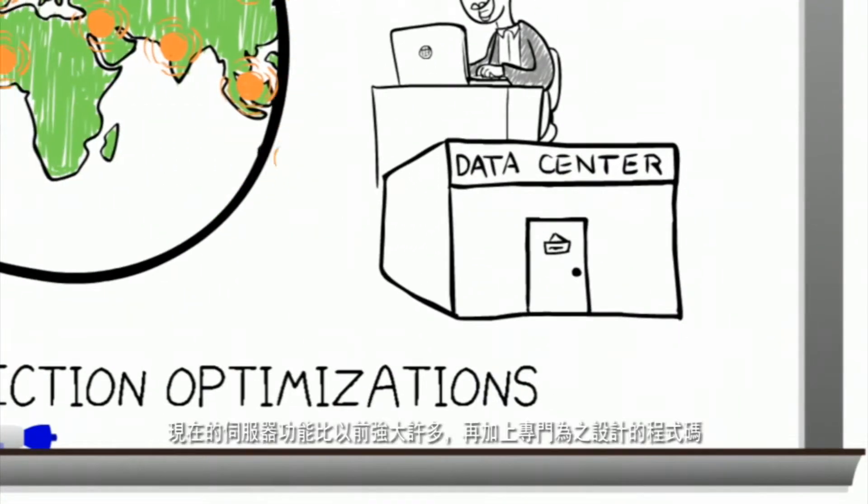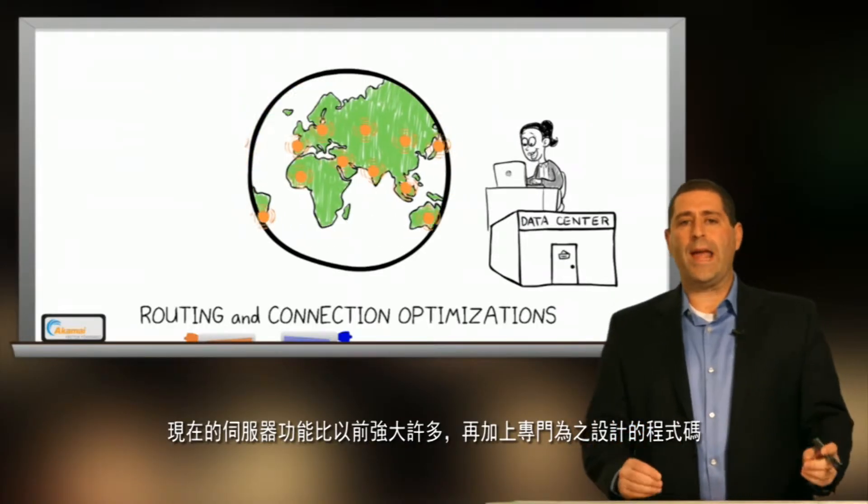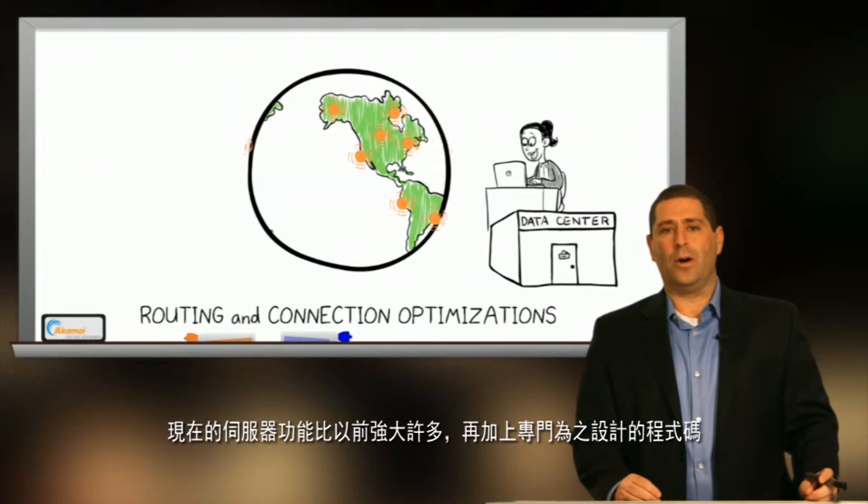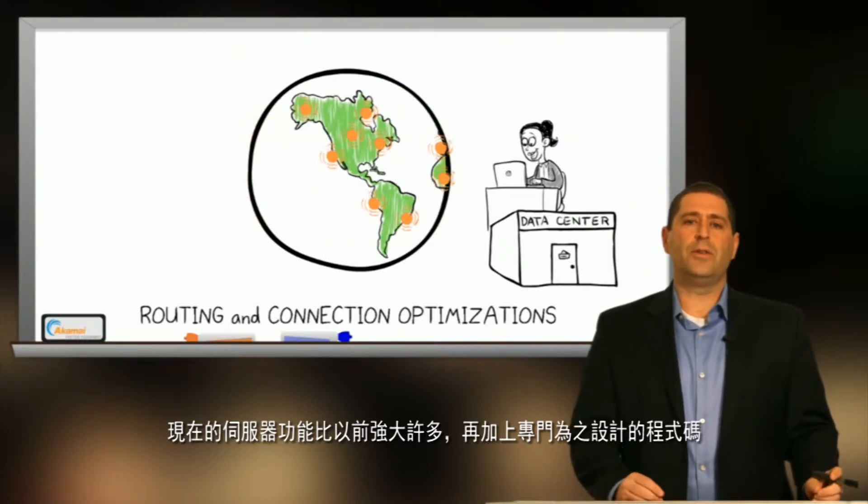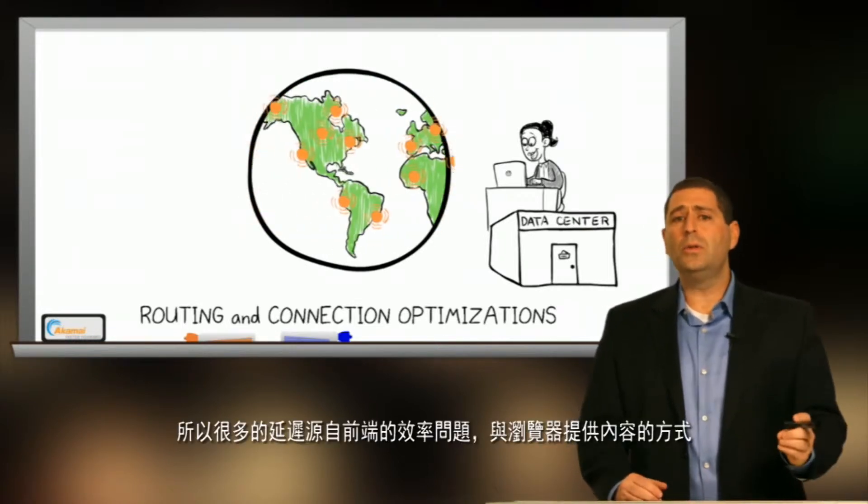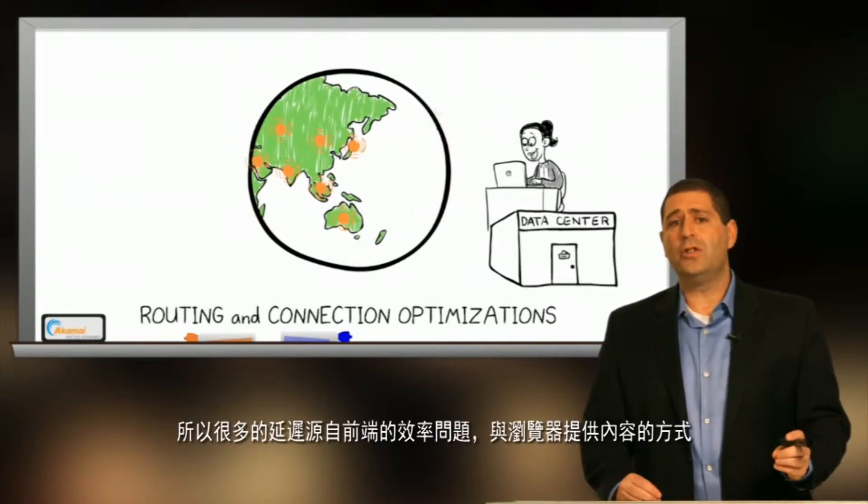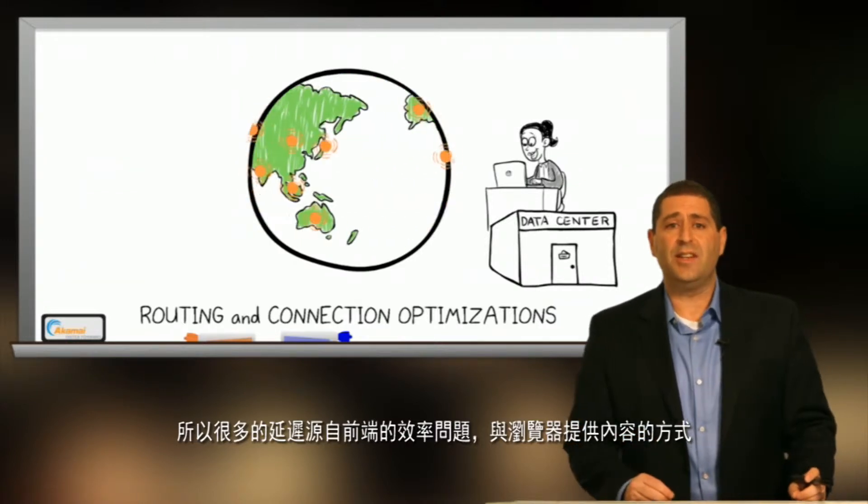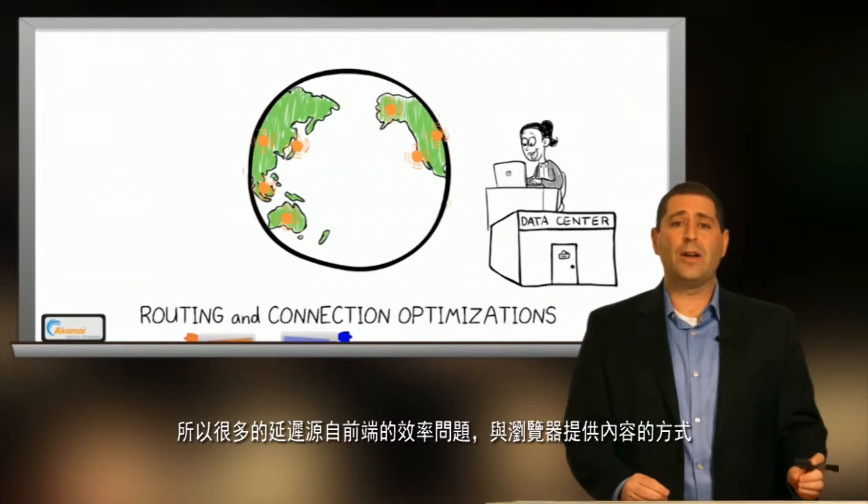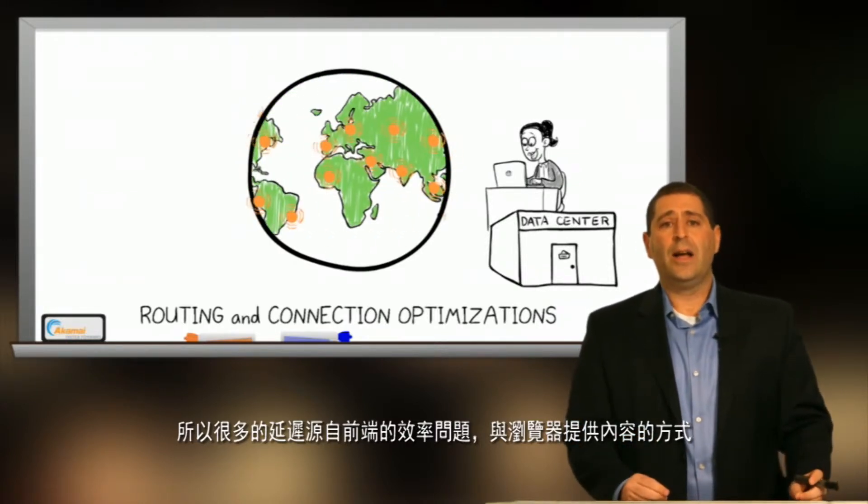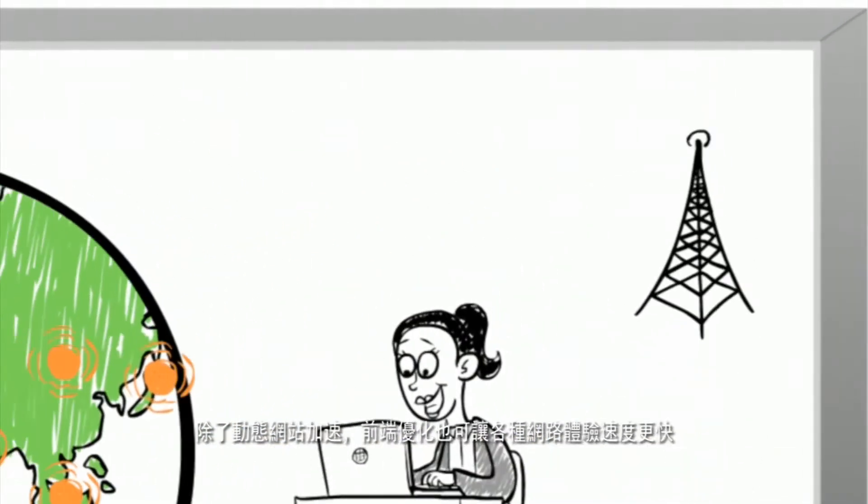Because today's browsers are far more capable than before, along with the code designed to run on them, much of the new latency has to do with front-end inefficiencies based on the way browsers render content combined with congested cellular networks.